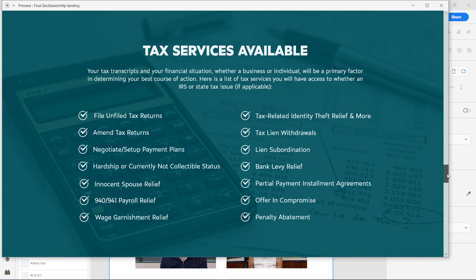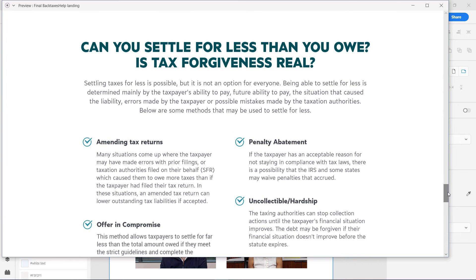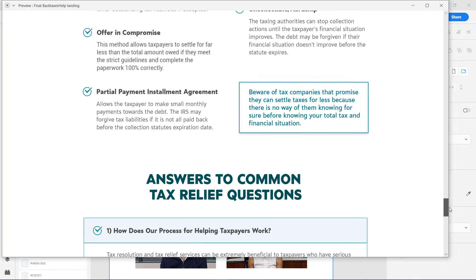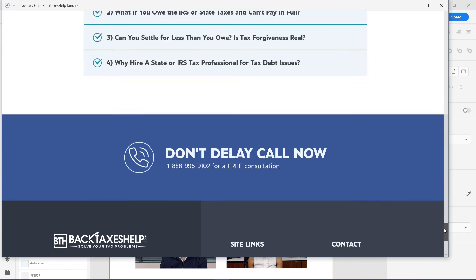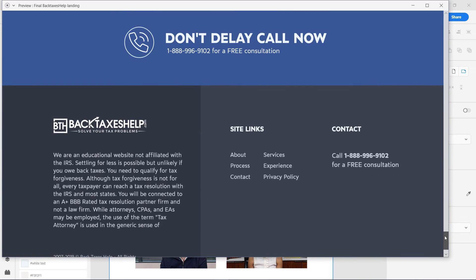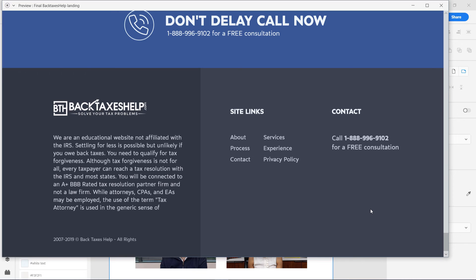This is what I try to implement in my designs — I don't want the user to be overwhelmed with a lot of information. There's another section here with common questions and answers, and the footer. You can see even the footer is taking up the whole height of the viewport.